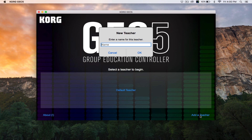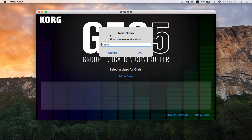First, enter the teacher's name. I'll enter mine, then click done. Then select the teacher and click add a class. Name your new class, then select it.